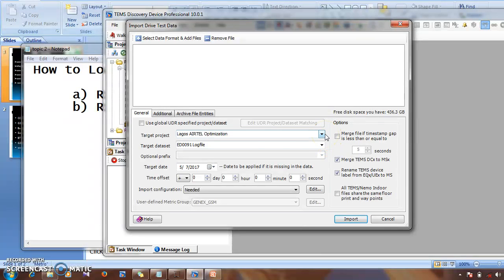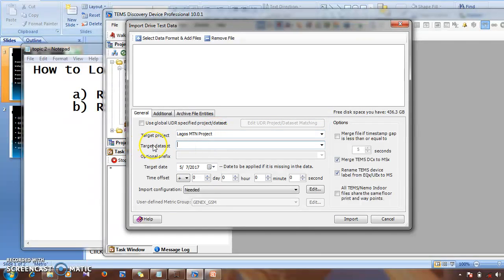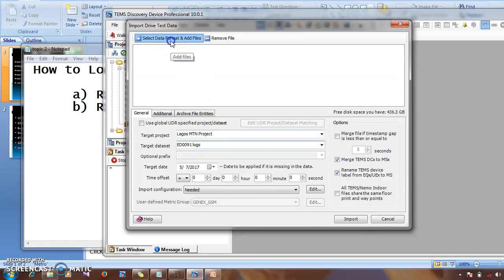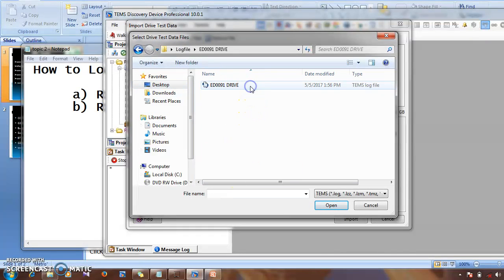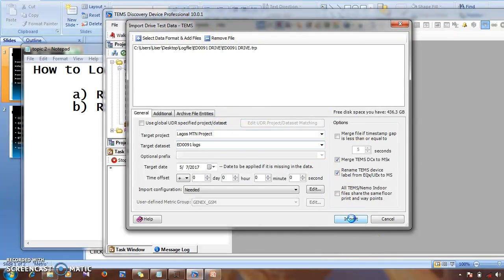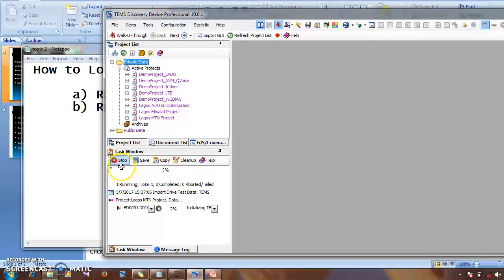From the list of created projects, I'm going to load my log file on the Lagos MTM project. Now I will give it a name — you're going to give your log file or dataset a name that describes what it is. So I'll give it a name, then click on Select Data to navigate to where you saved the log file. I saved mine on the desktop. Click on the log file and open it.